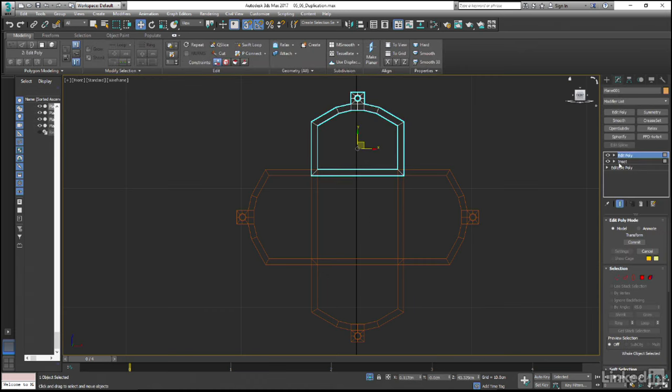Because we added an edit poly modifier in the stack to perform that inset, we do have the ability to go back and adjust the edges and vertices on the shape if we needed to. Although we don't of course have the ability to just go and adjust the inset itself, we would simply have to use standard modeling tools such as selections and transforms in order to do that.